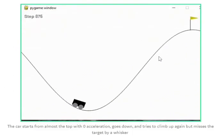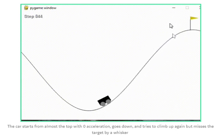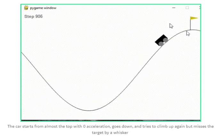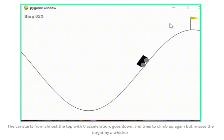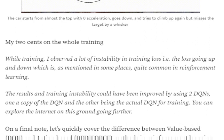Here are the results. The car starts at a particular point, goes back, climbs a bit of the mountain, and tries to reach the top — just missing the flag by a whisker. The model is trained and performing quite well; given more training time it likely would have reached the flag. During training I observed a lot of instability: the loss fluctuated from 0.04 to 0.6 to 0.2 and 0.3, giving a feeling similar to GAN training instability.